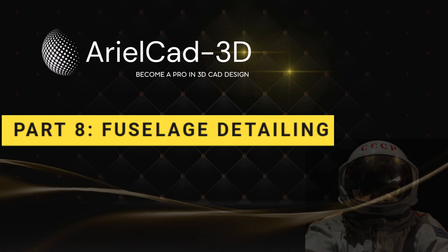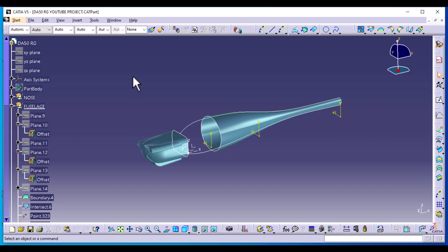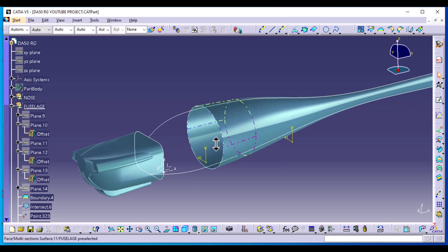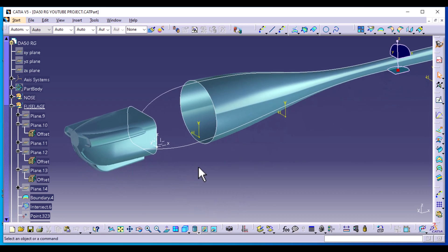Welcome to part 8 of the DA-50RG aircraft design using CATIA V5. We're now finishing up on the fuselage and we're just going to dive right in. These are the two parts we created earlier. If you haven't watched the other episodes, kindly go back and watch them so that we can continue together.